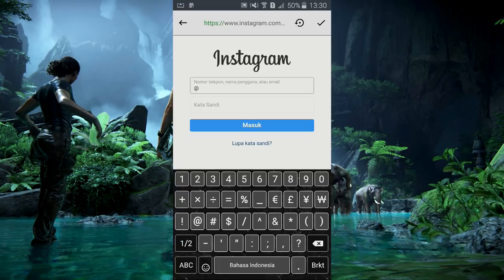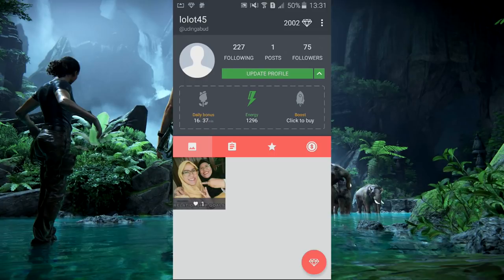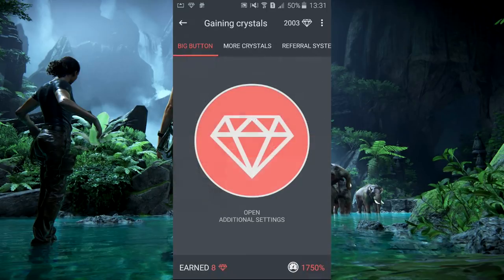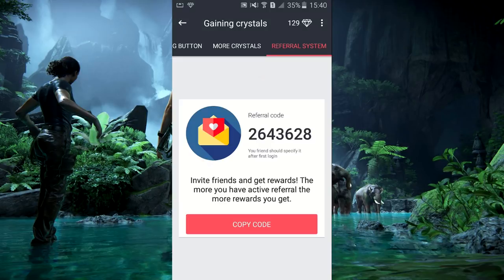Di sini kita masukkan username Instagram kita, misalnya saya pakai akun 'Udin gabud'. Setelah berhasil login, nanti akan muncul tampilannya. Kalau ada tulisan 'do you have any referral code', kalian masukkan saja kode referral yang ada — kalau tidak mau juga tidak apa-apa. Tapi kalau dimasukkan, nanti kalian dapat 500 diamond, lumayan buat nambah follower.